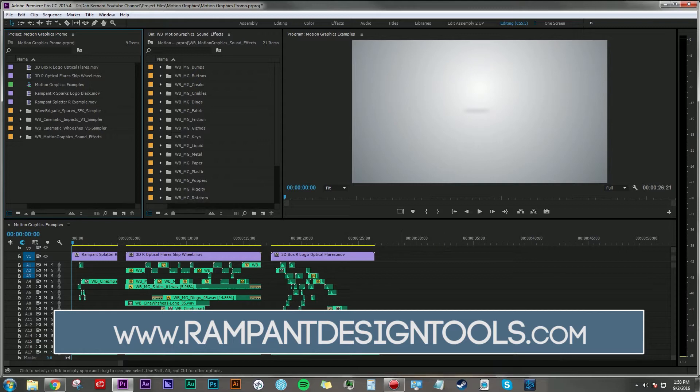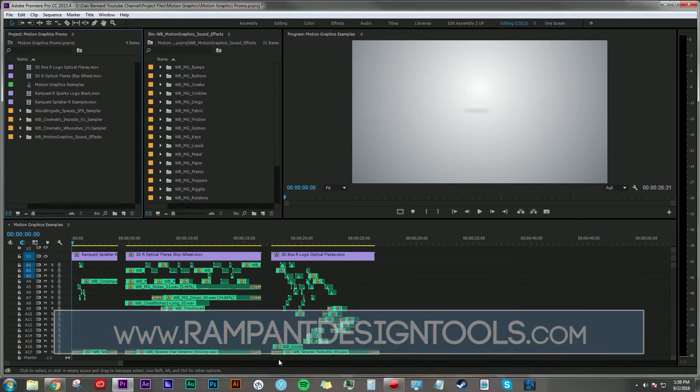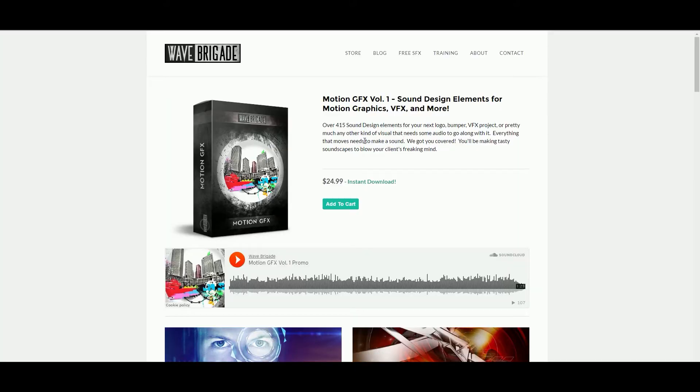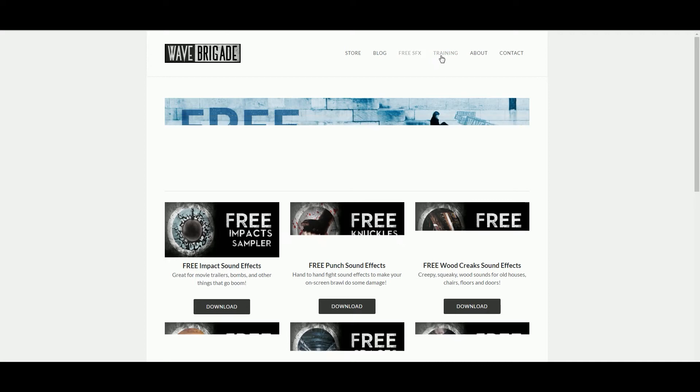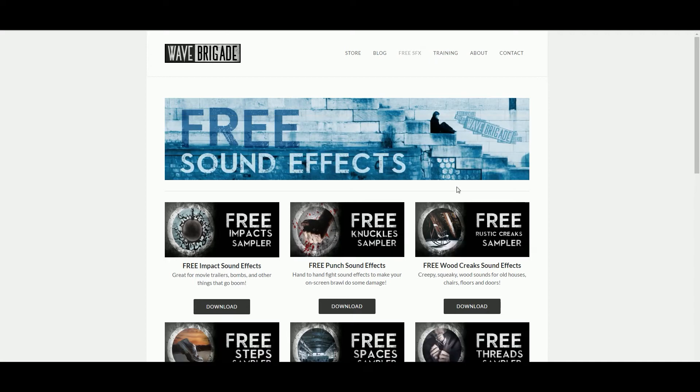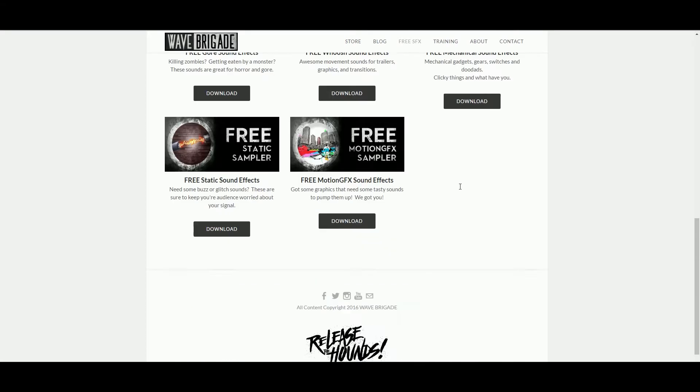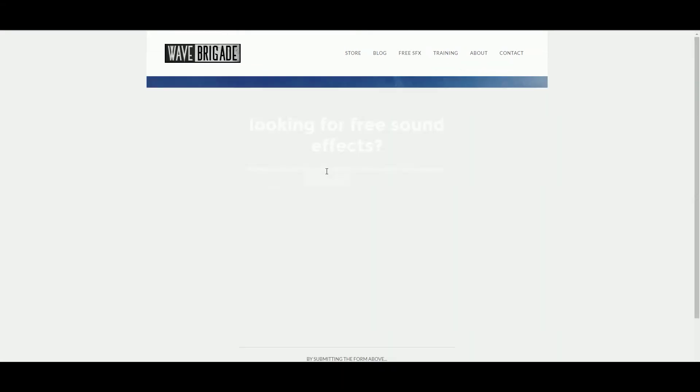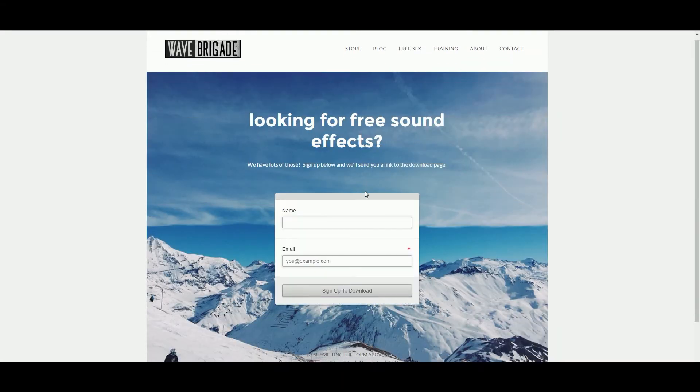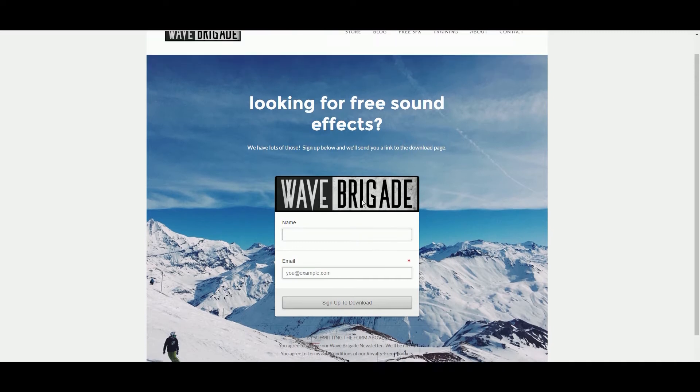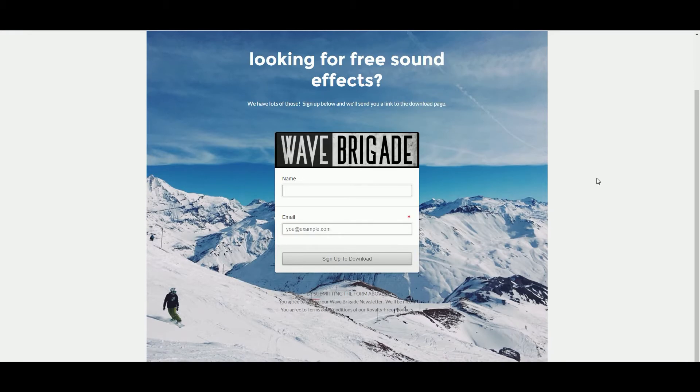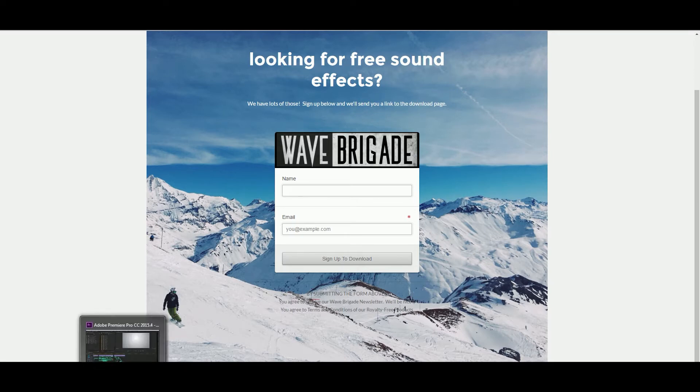I want to highlight a new product from Wave Brigade, our Motion Graphics Volume One Sound Design Elements, available for instant download at wavebrigade.com right now. And of course, if you click up here on free, you can play around with some freebies. You just need to sign up and it'll send you a link to download some free sound effects. Check it out and let me know what you think.